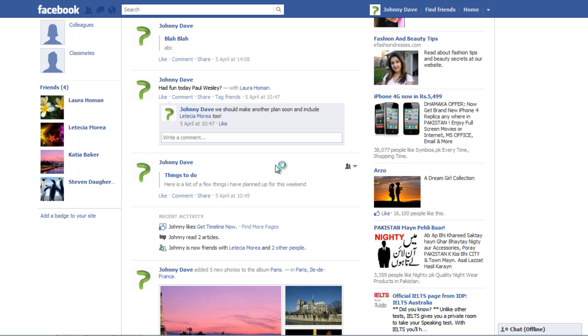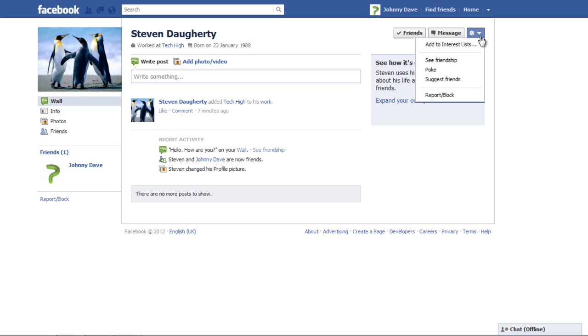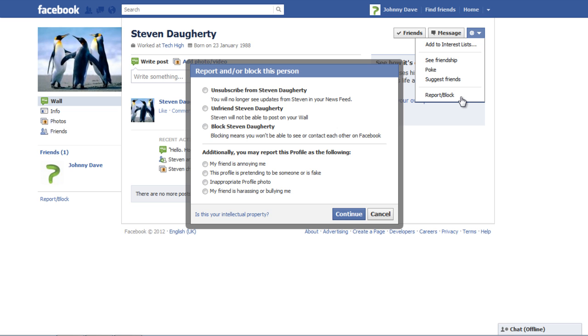Once their profile opens up, click on the settings button and select the report block option from the drop down menu.